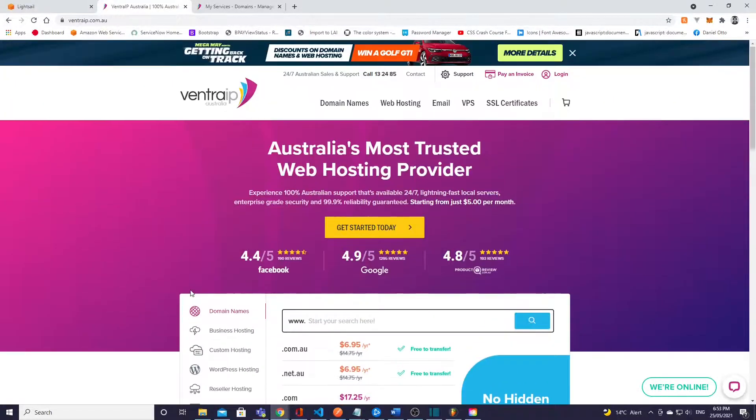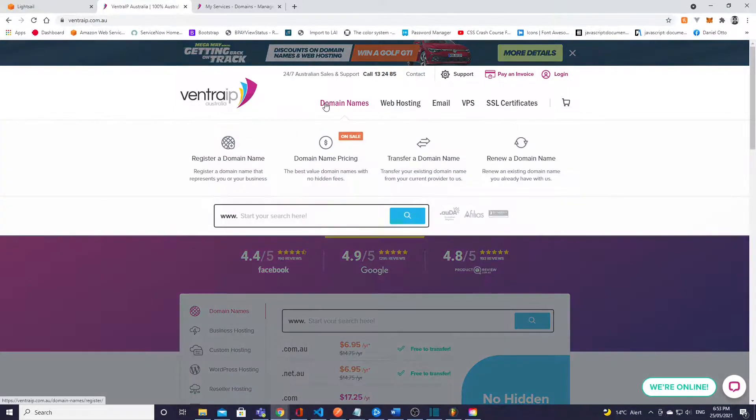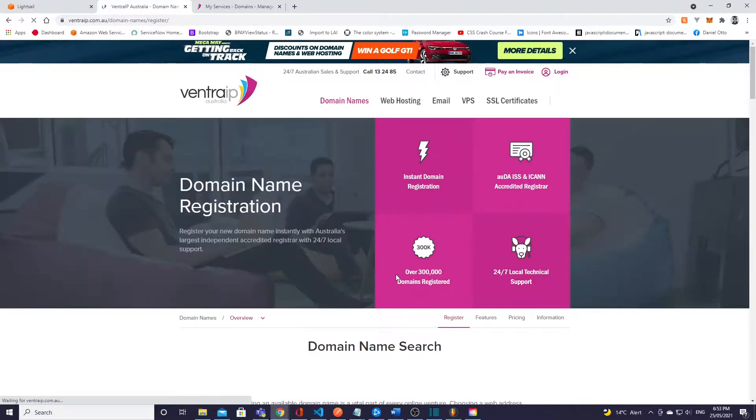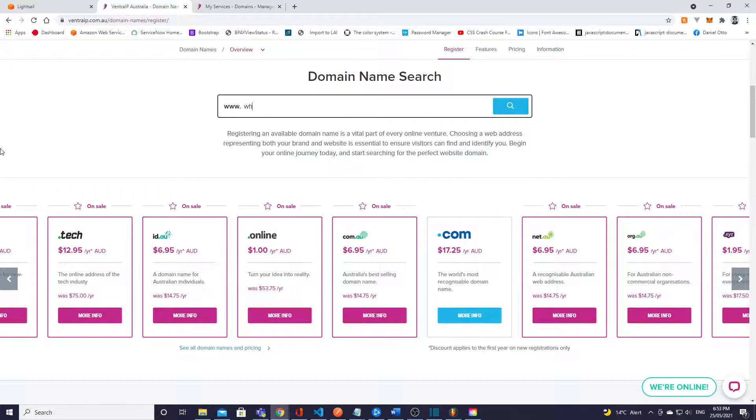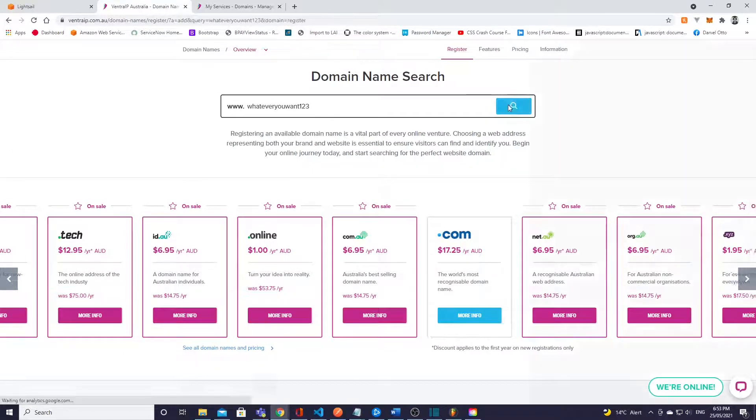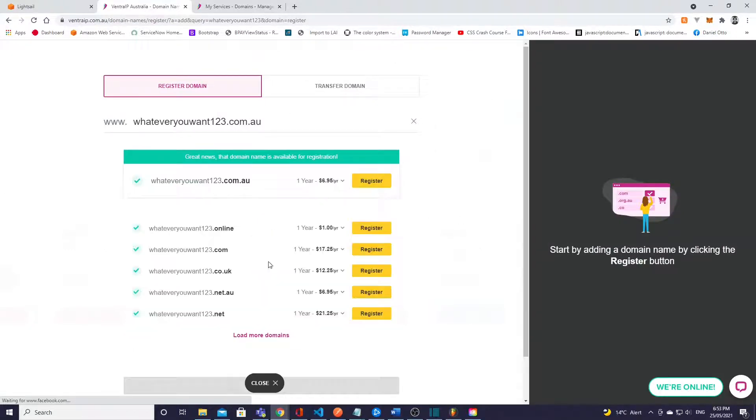Okay so once you're on the site what you're going to want to do is go to domain names and register a domain name. And from here you'll type in whatever you want, so it could be you know like this, you search it up and just make sure it's available for you to purchase and then you can go ahead and register.